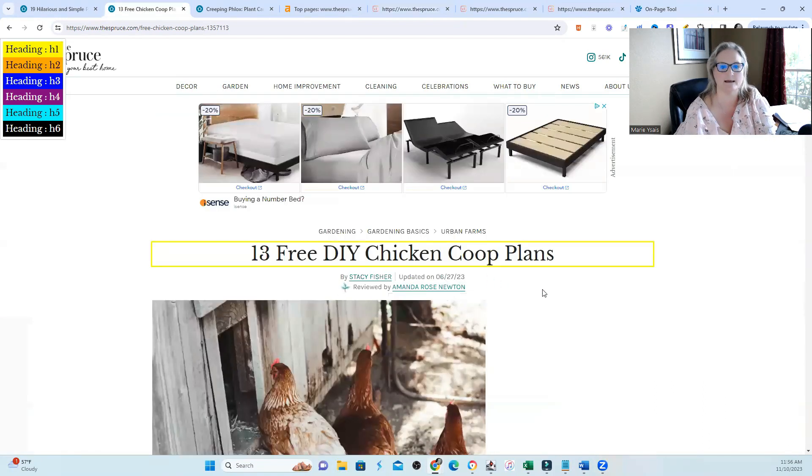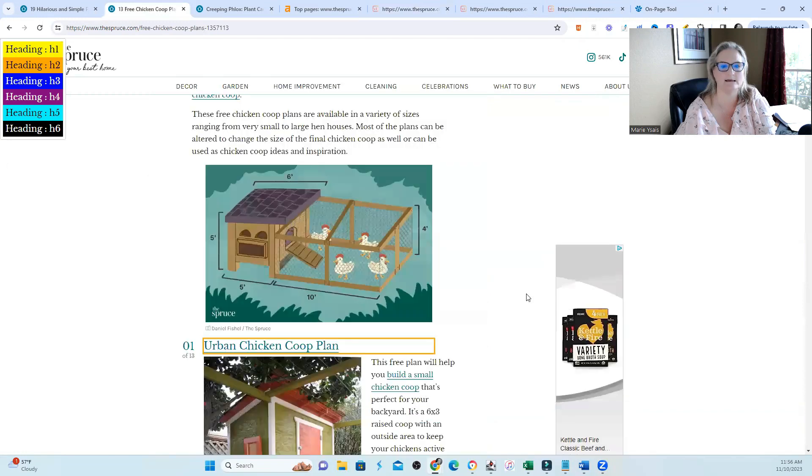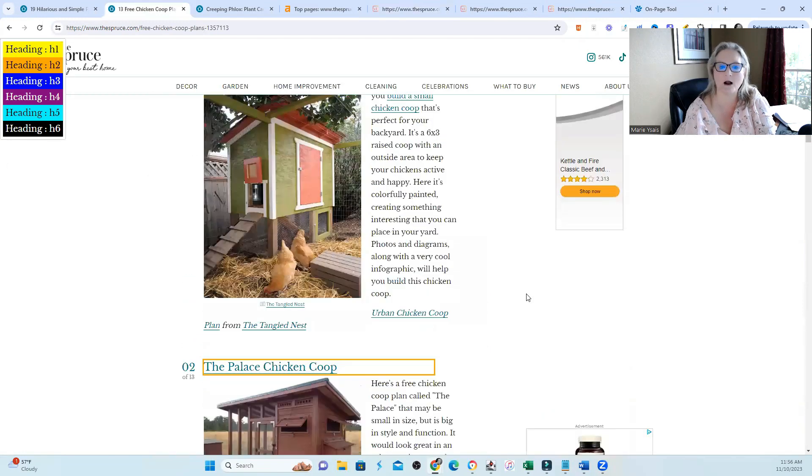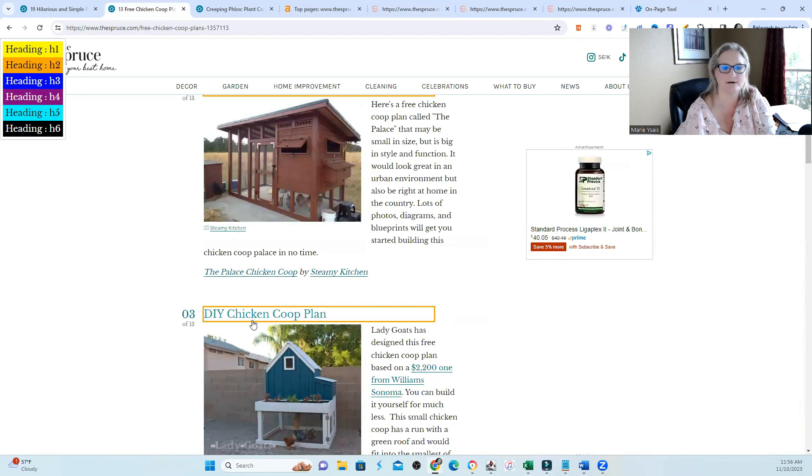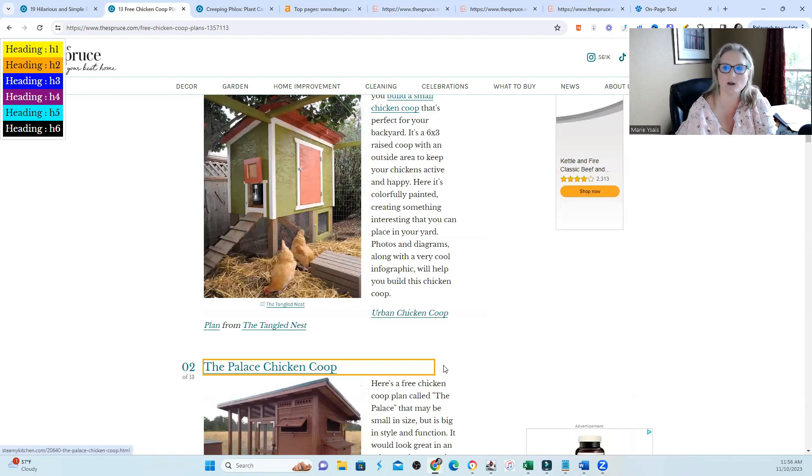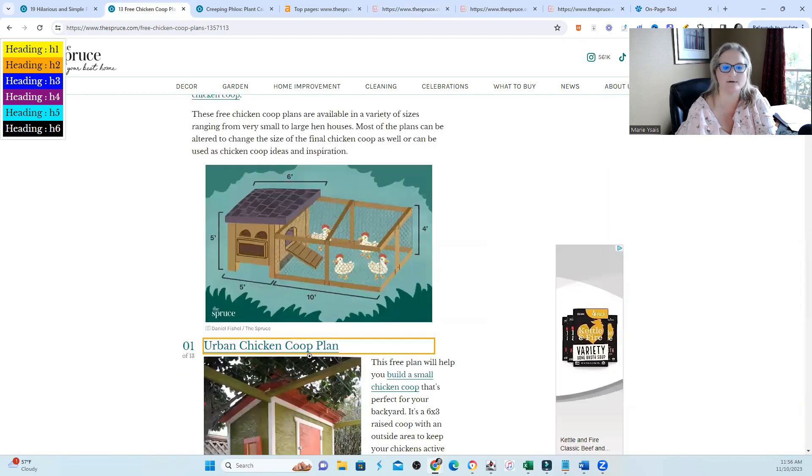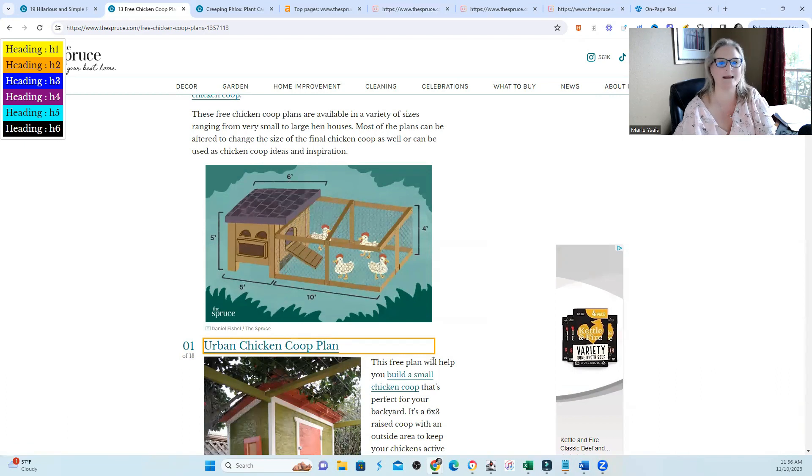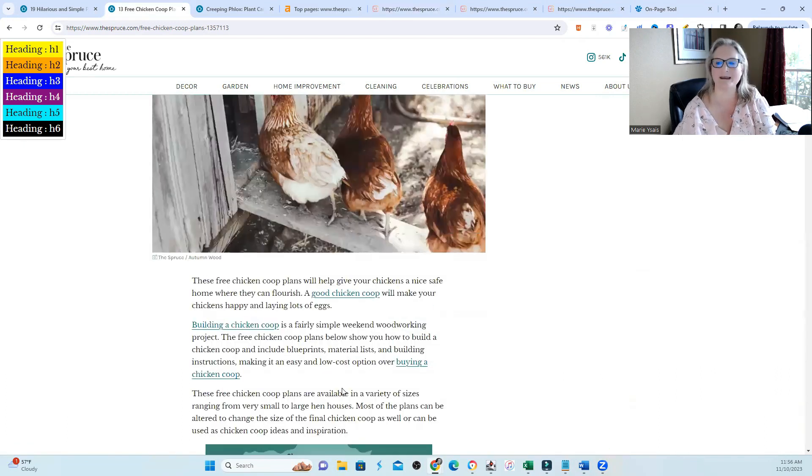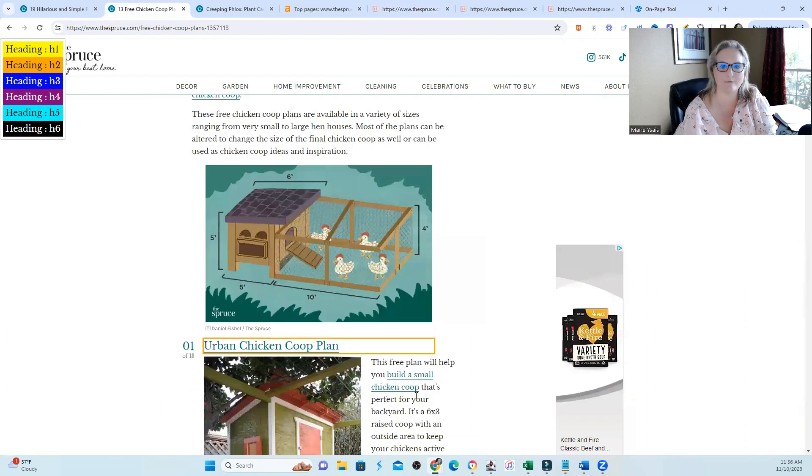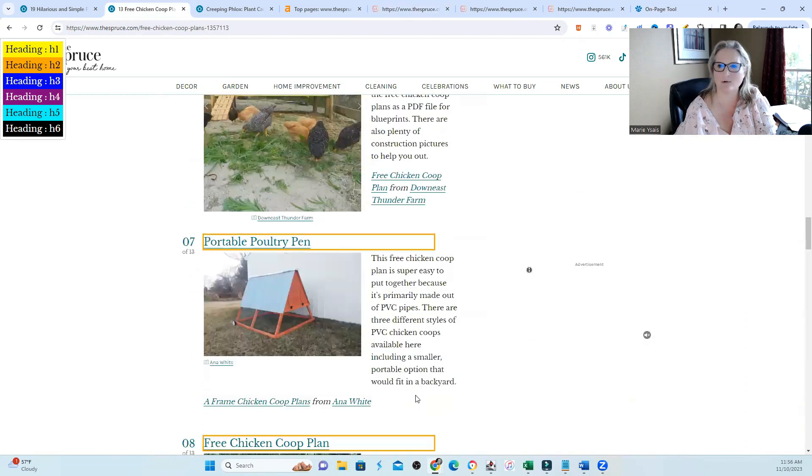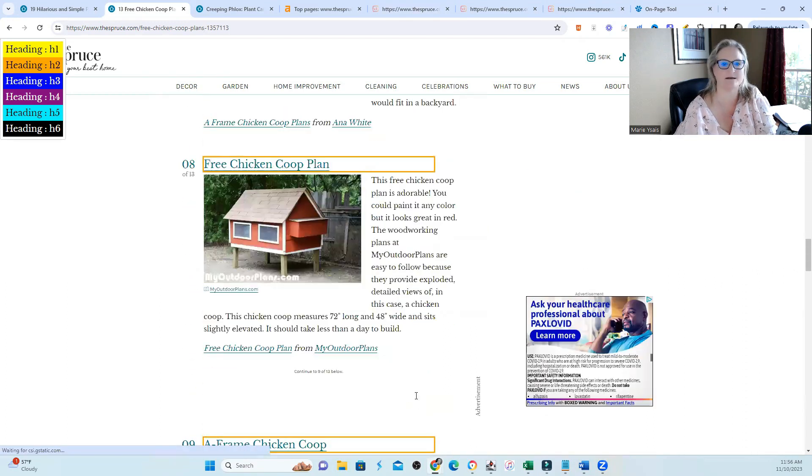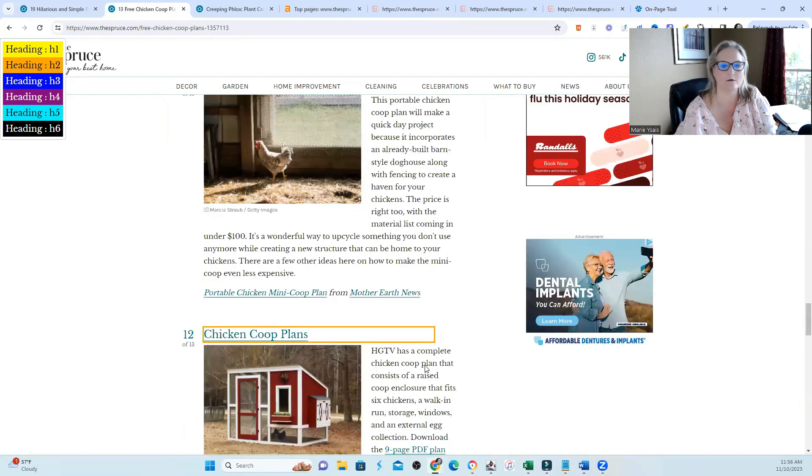In this particular page, I took a look at the headings and this one was a little heavier optimized. You can see where they talk about the name of the chicken coop or a DIY chicken coop plan, the palace chicken coop. This is something that I would see typically: urban chicken coop plan where we name what it is and then we tell you what it is over and over again. That would be more typical type optimization that we are used to.